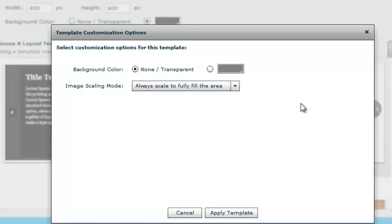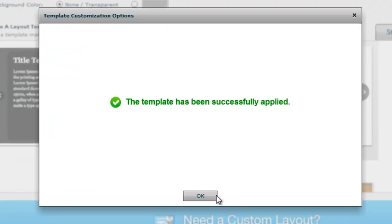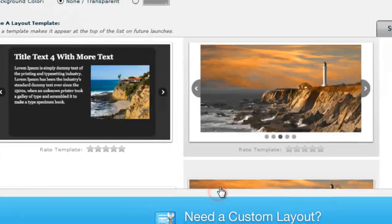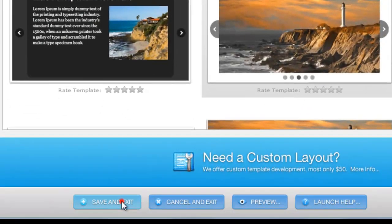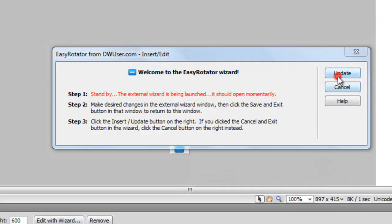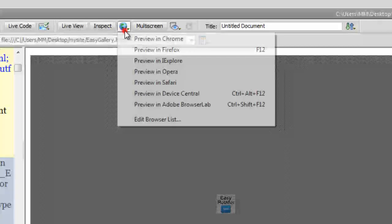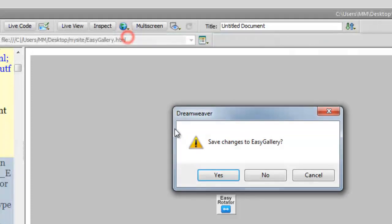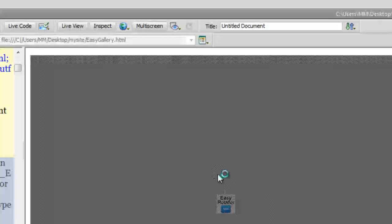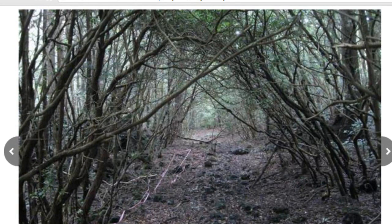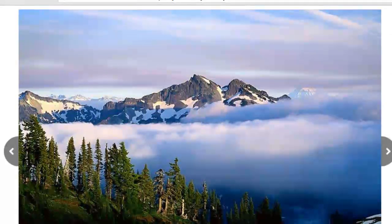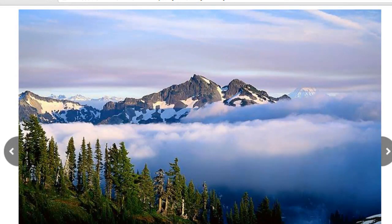Say update, okay. The rotator has been updated. I'll say okay and then I'll go back and show you a preview in Google Chrome. Save changes to EasyRotator - yes indeed. And here's the updated version, so there's a different template that has been applied to it.